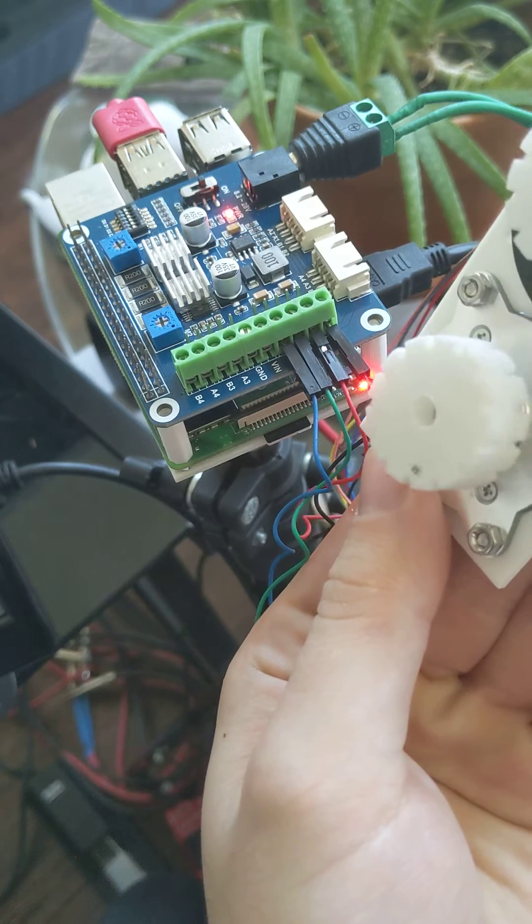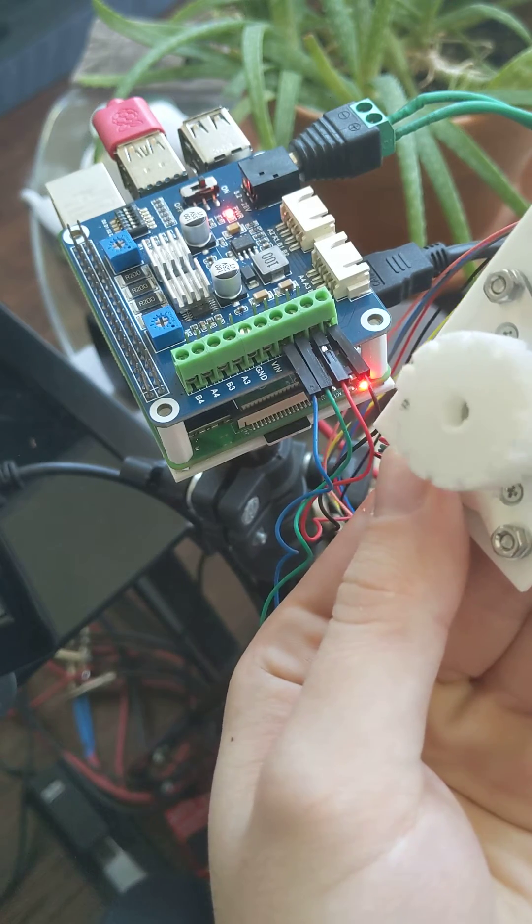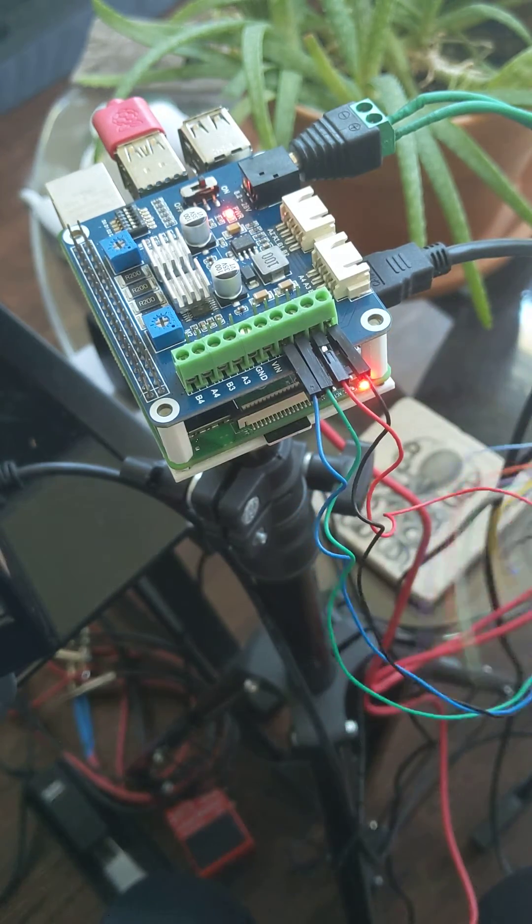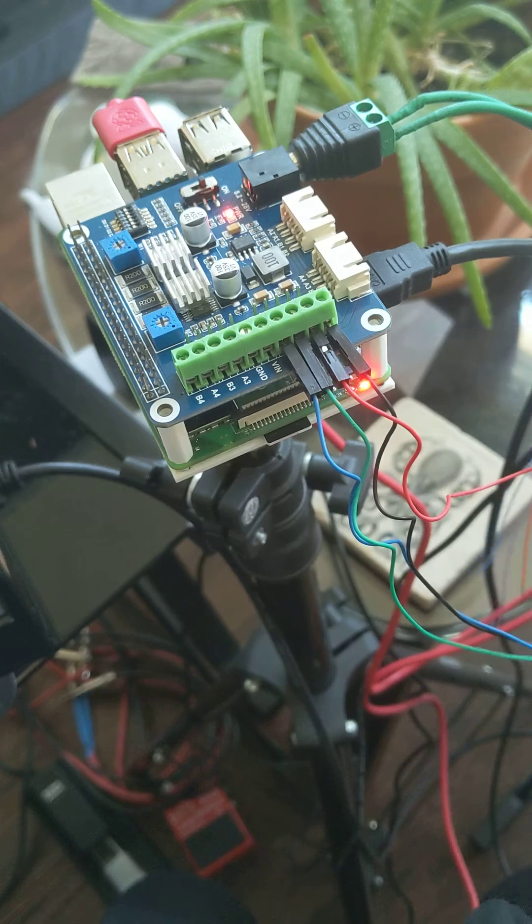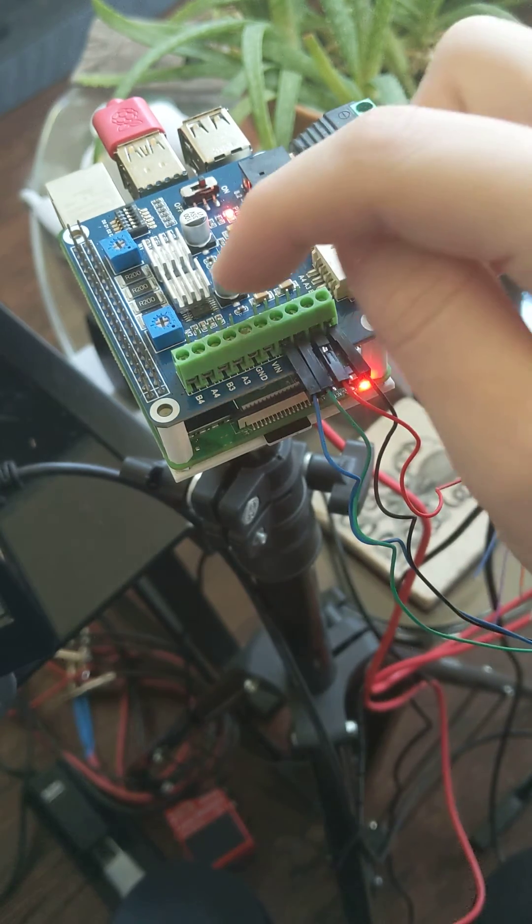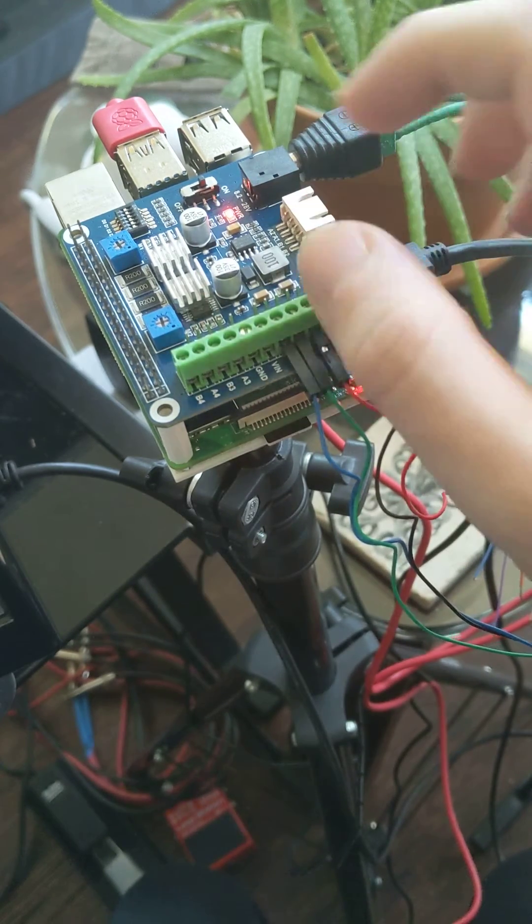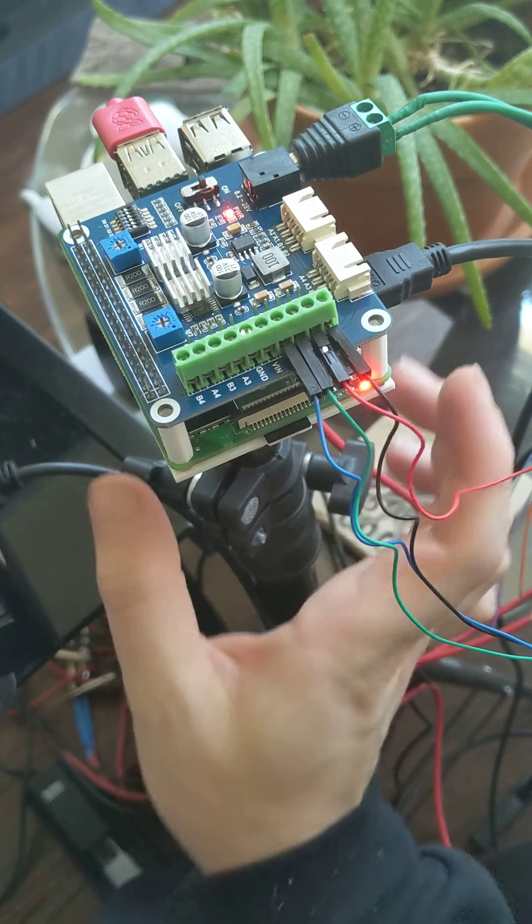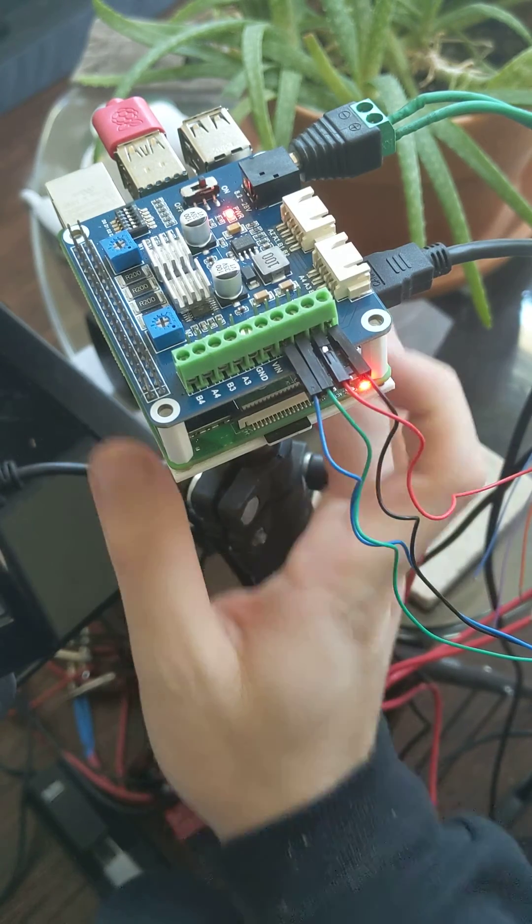So yeah, overall, pretty sick board. It's got two onboard 5-volt power outputs, which is pretty decent, because it's going to allow me to run...